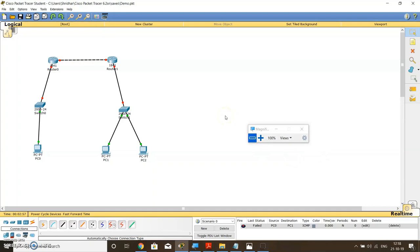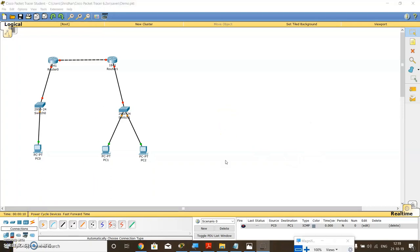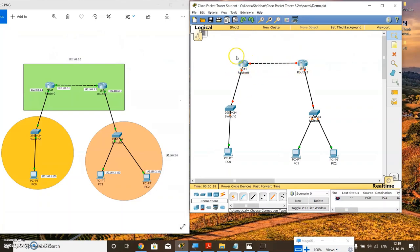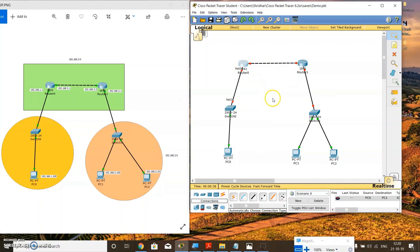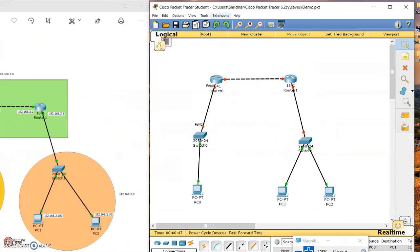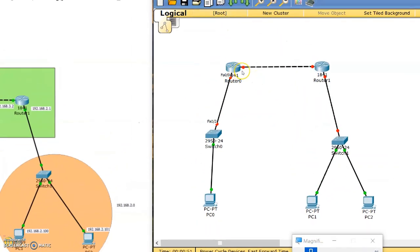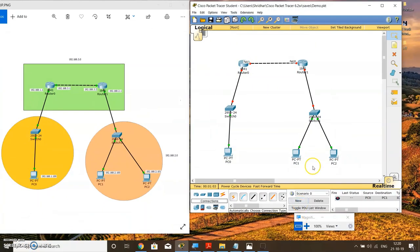We need to provide some information about routing to the routers and the various machines. The next step would be applying IP addresses to the routers, because we haven't applied any IP address to these routers. We simply know the IP address of router 0 and router 1, which is 192.168.1.1 and 2.1, but we haven't applied any IP address to the interfaces of these routers. Click on the router — but before that, just check the interface names. If you keep your mouse cursor over this red dot, you will come to know that this is interface FA0/0. Similarly the other interface is FA0/1.